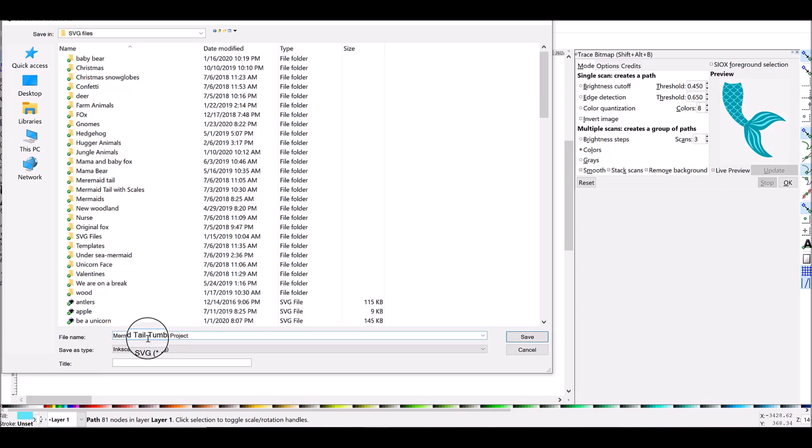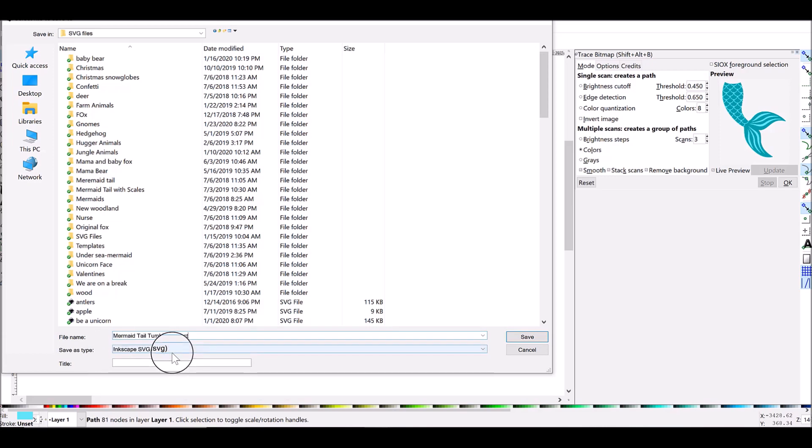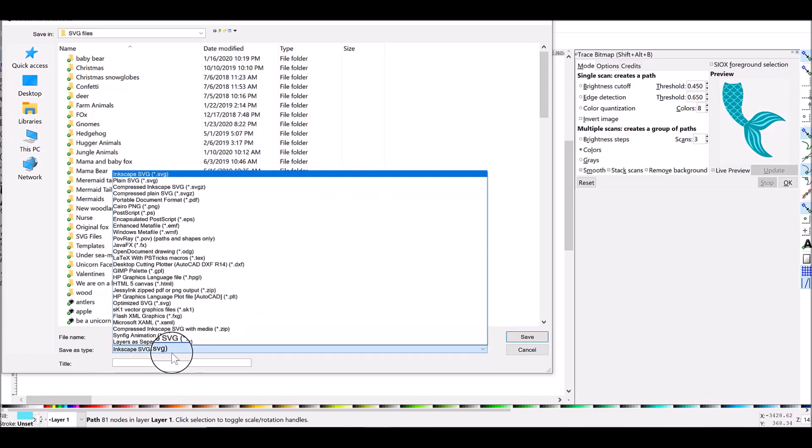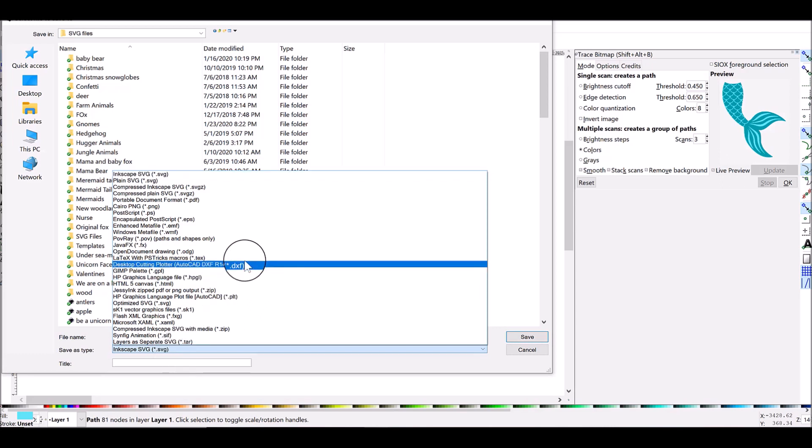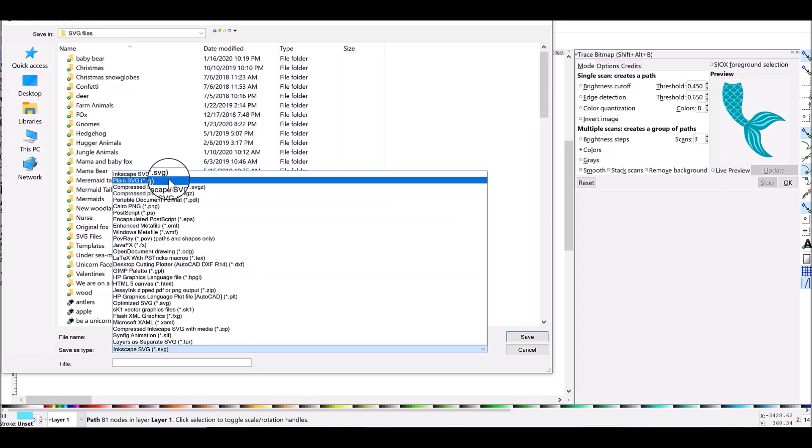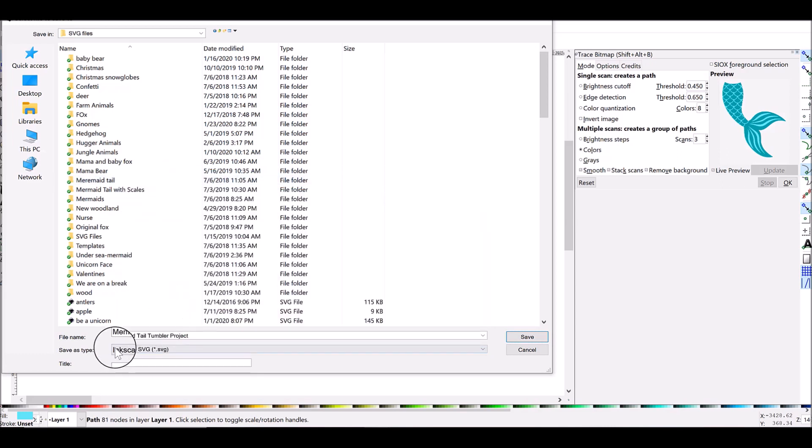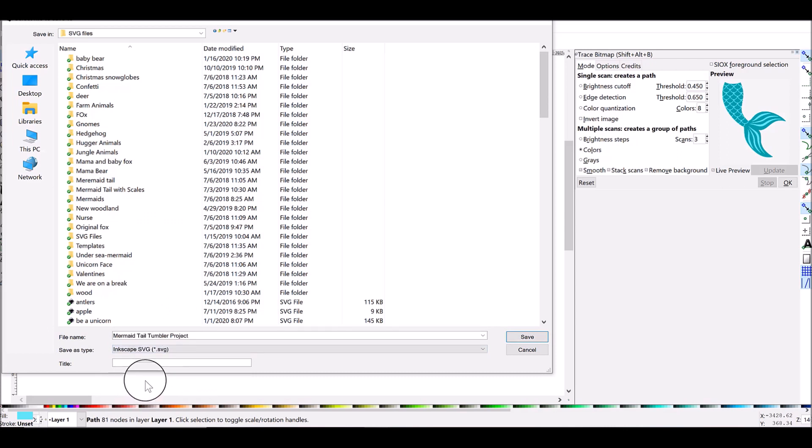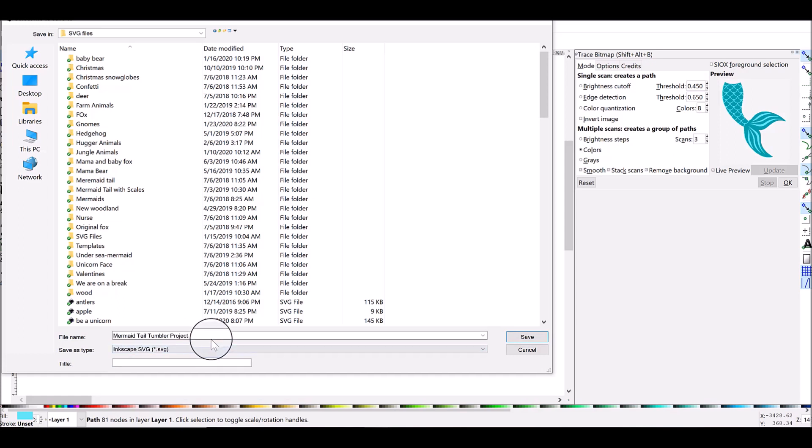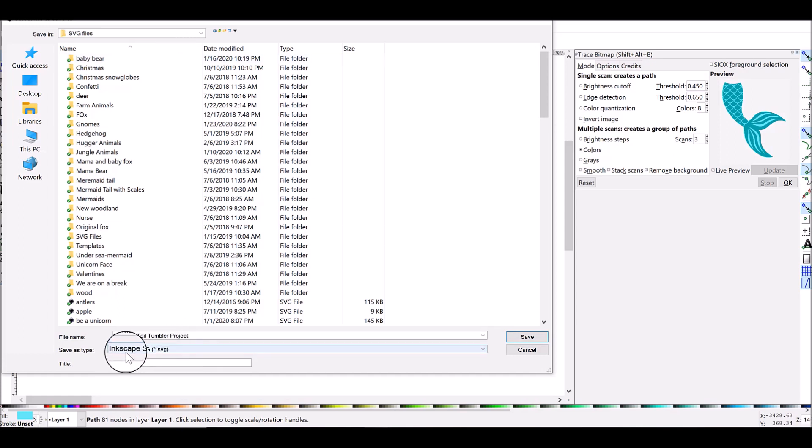You always want to save it as an Inkscape SVG. Just if you're curious there's lots of different formats to save here like DXF if you're working with for example Silhouette Studio. You can save as a DXF here as well. But I highly highly recommend you do the Inkscape SVG because there is more data saved in SVG files than there is DXF files and they are generally better quality. So once you've named your file, picked a location, and you have auto default to Inkscape SVG format, hit the Save button.